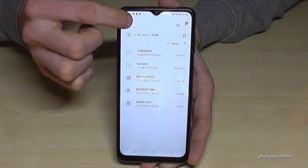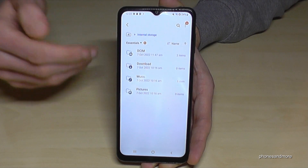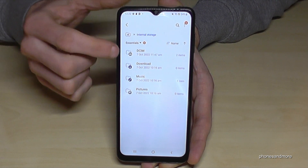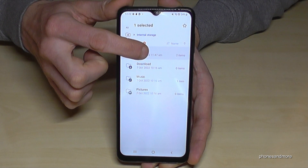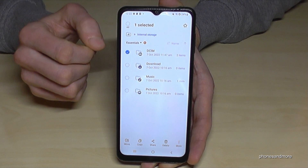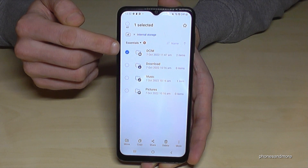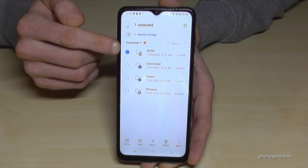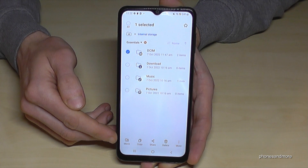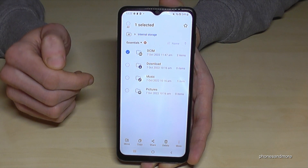Let me go back to show you something else. The same thing we did with files, we can also do with entire folders. Just long press the folder you want to copy or move, and now you can copy or move the complete folder in the same way.